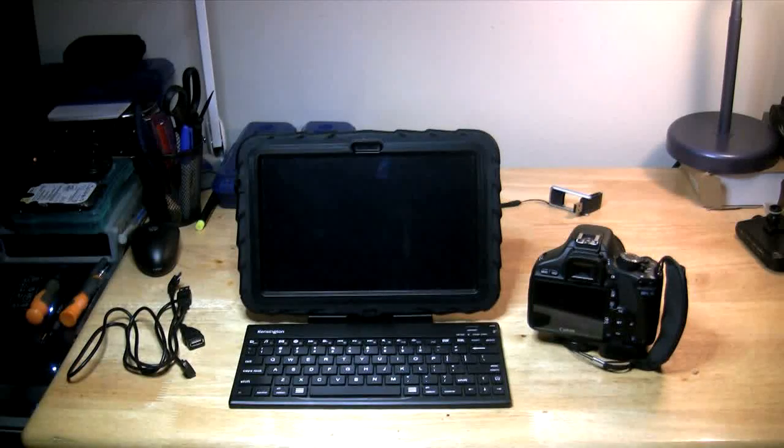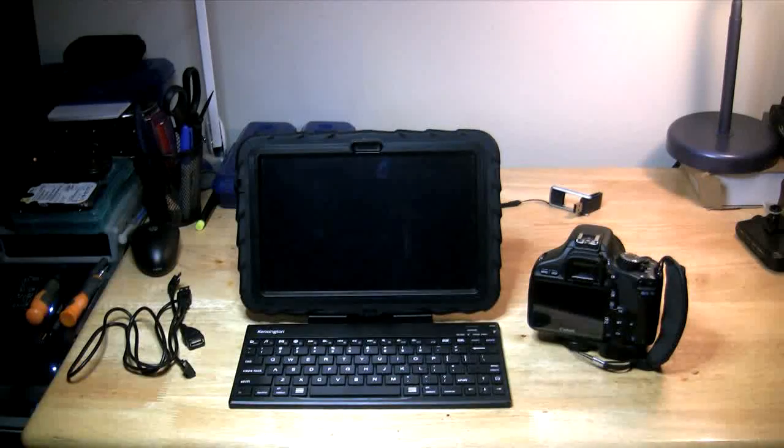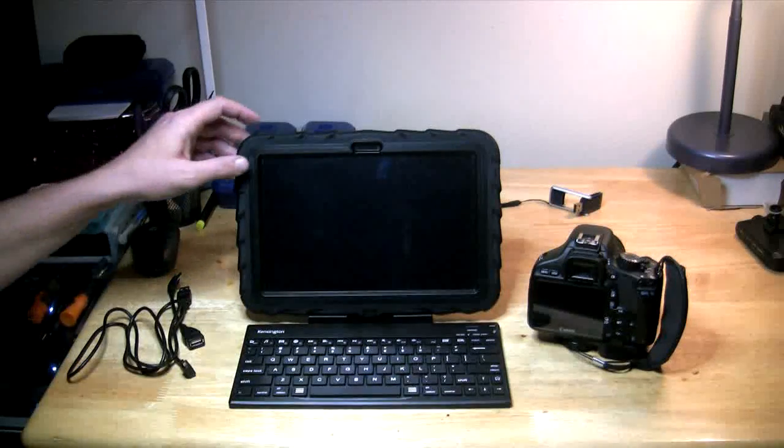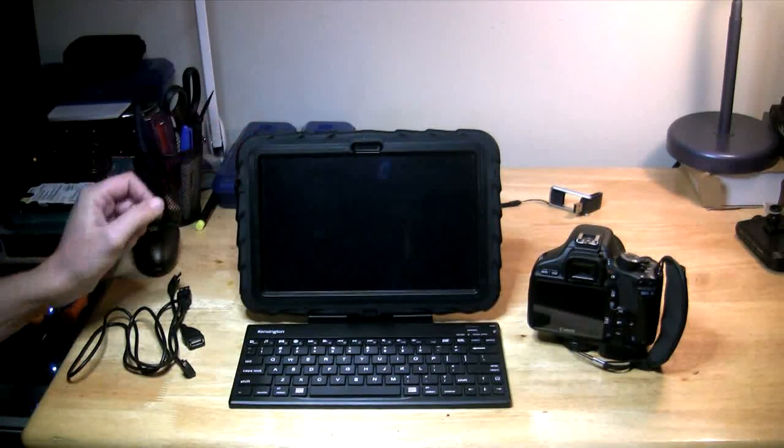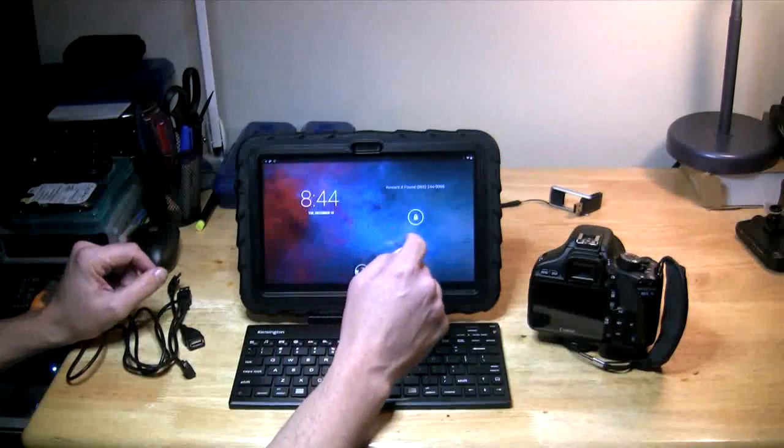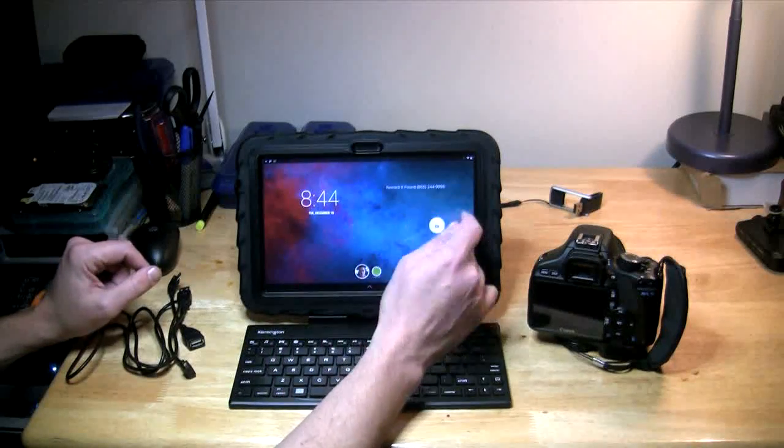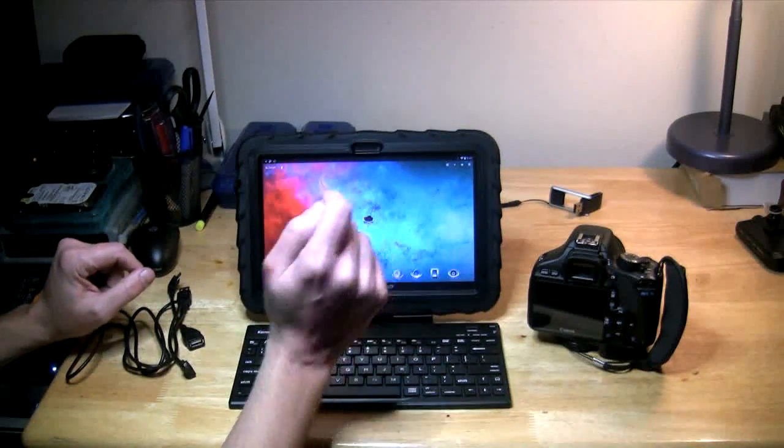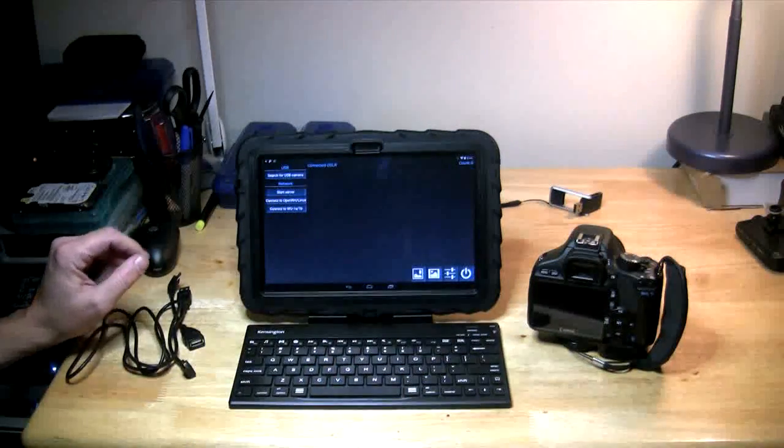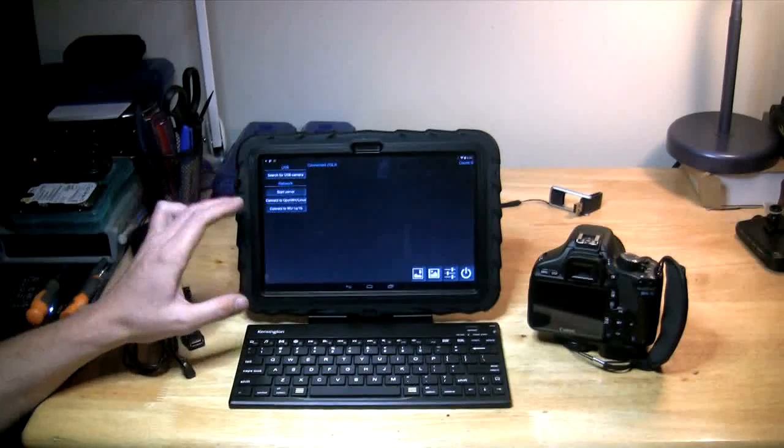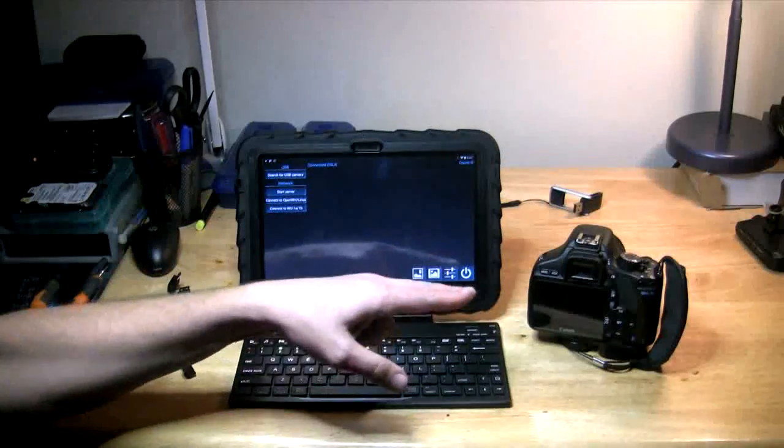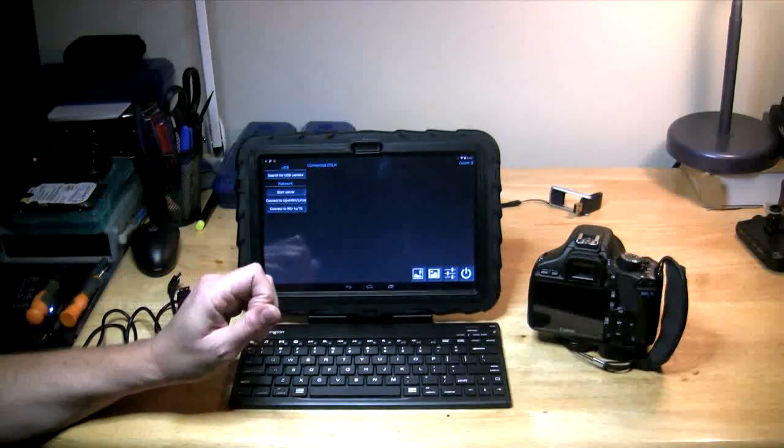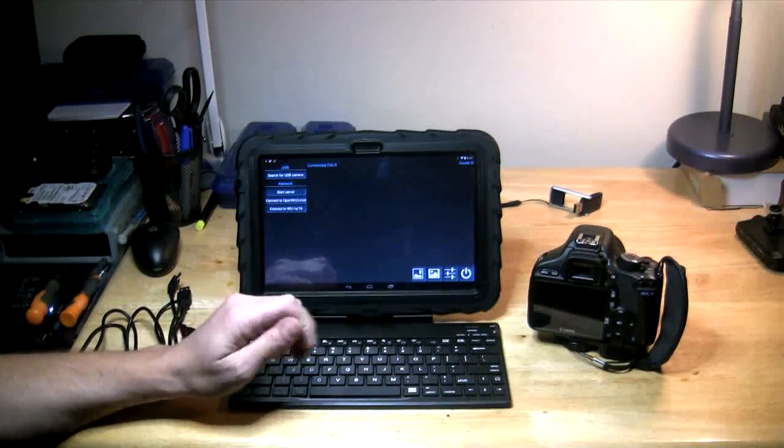Hey guys, welcome to Frank's Tech Help. Today we're going to be taking a look at software for the Android operating system called DSLR Dashboard, and what this does is allows you to remotely connect to your DSLR camera.